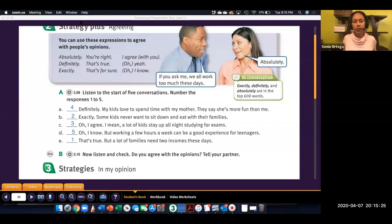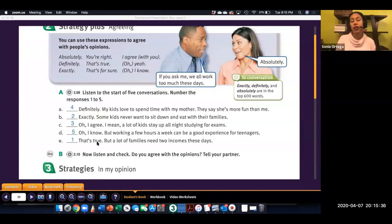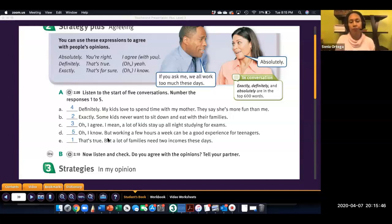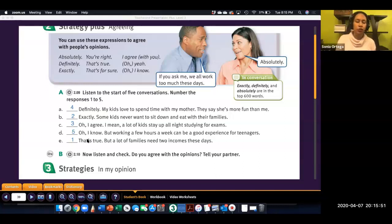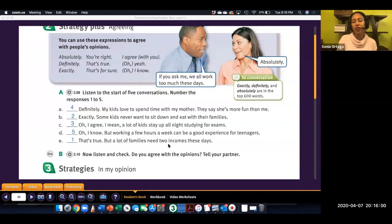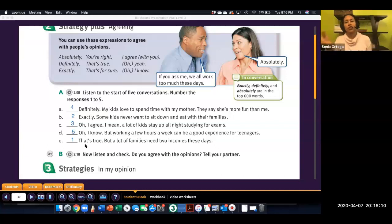So, these are the answers you should have. One thing I want to point out with letter D and E, that both of these responses, the person begins with an agreement. I know that's true. And then here, they introduce an opposite or disagreeing opinion. So, for the first conversation, this response is that's true, but, and then they say an opposite opinion, that the reason there isn't a parent home is because families need two incomes. So, if you disagree with someone, many times people will say they agree. And then introduce that opposite opinion.